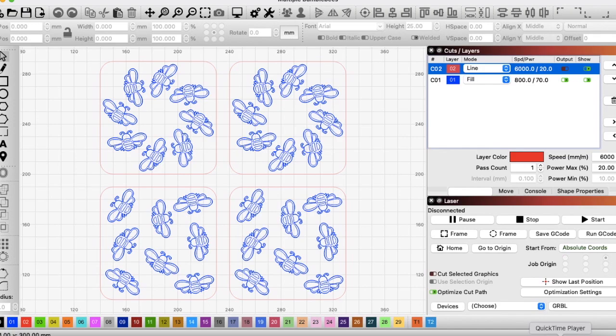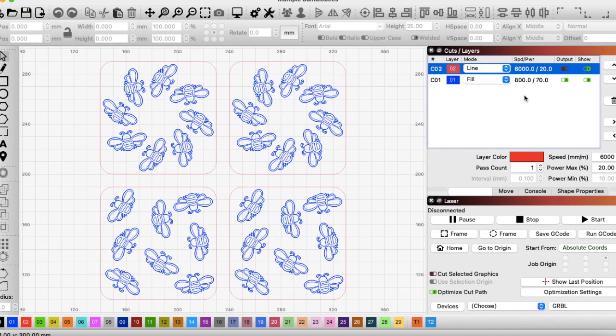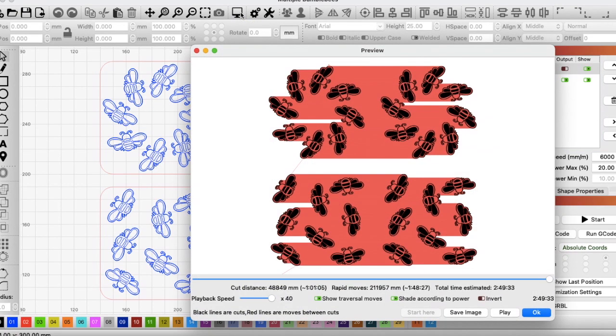So first we'll just mention that these are four coasters that I was doing for somebody. They're going to be done on slate. You can see over here, I've got it set at 800mm a minute on 70% power. If we go very quickly to the preview, you can see that it's going to take 2 hours, 49 minutes and 33 seconds.